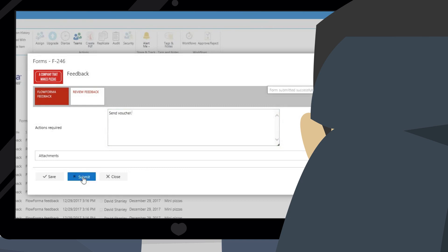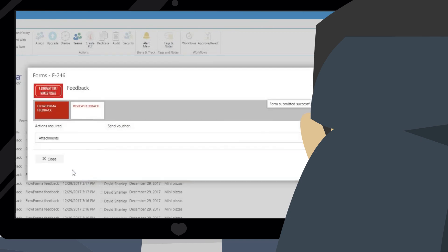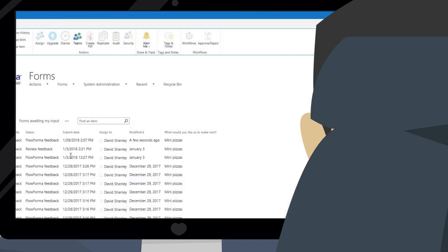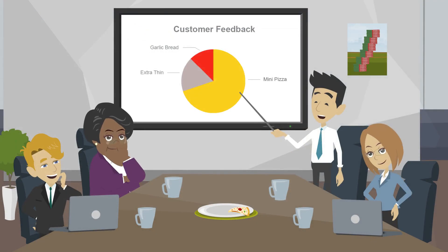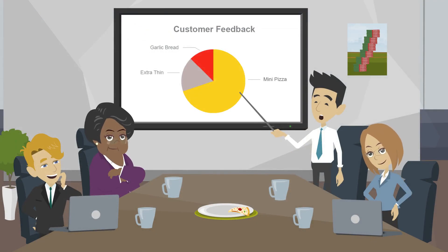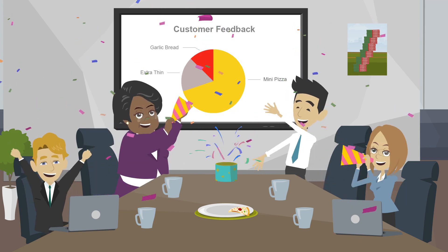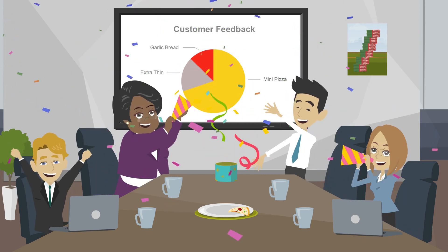Connecting to Flowforma BPM's OData feed allows the company to use the data in the company's BI tool. They can see from the feedback that introducing mini pizzas could give them a bigger slice of the market.